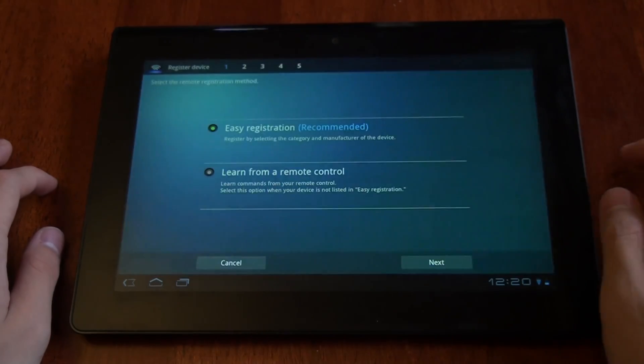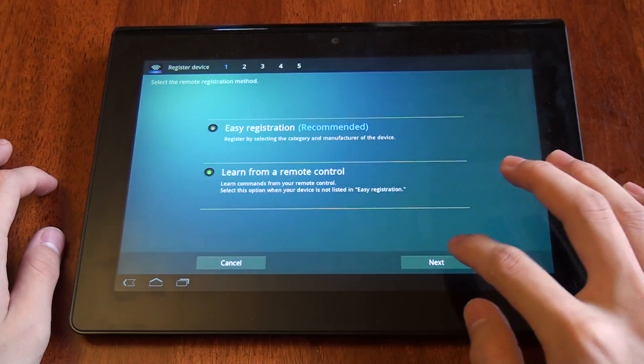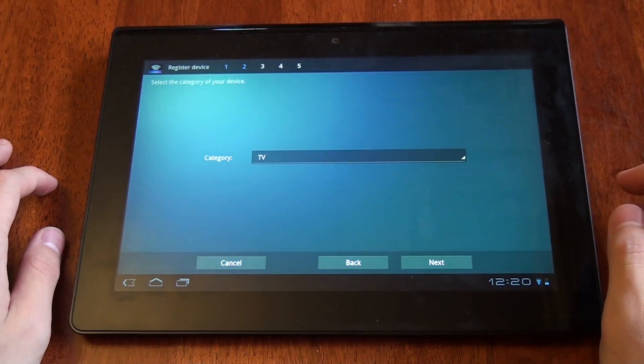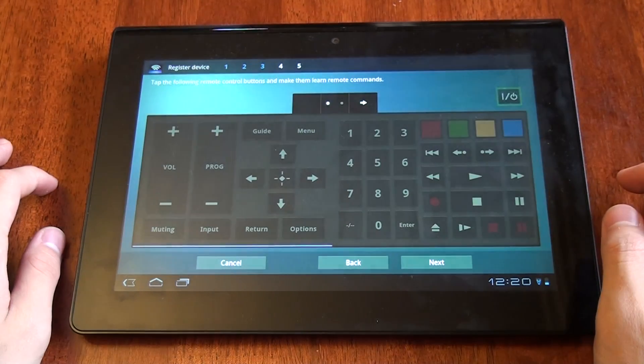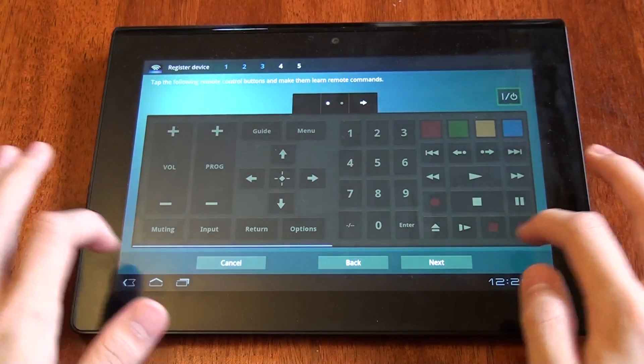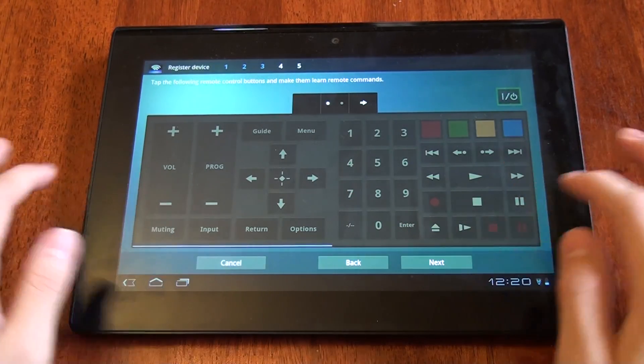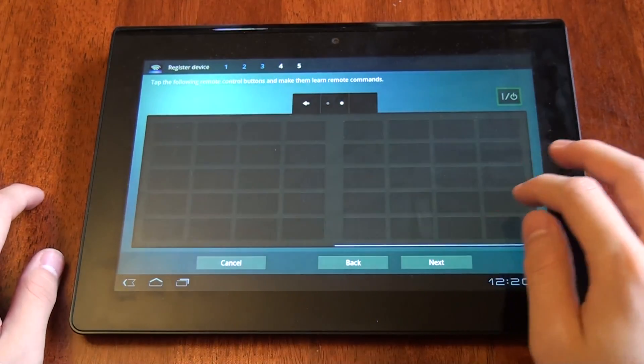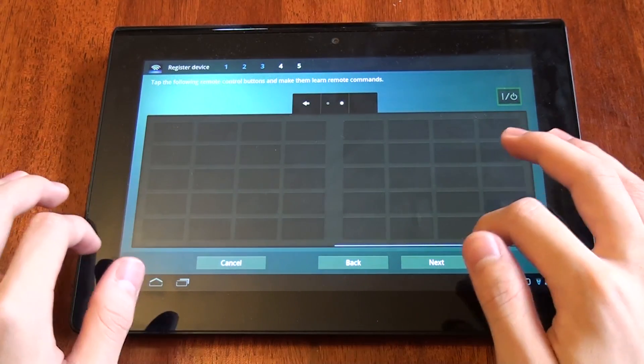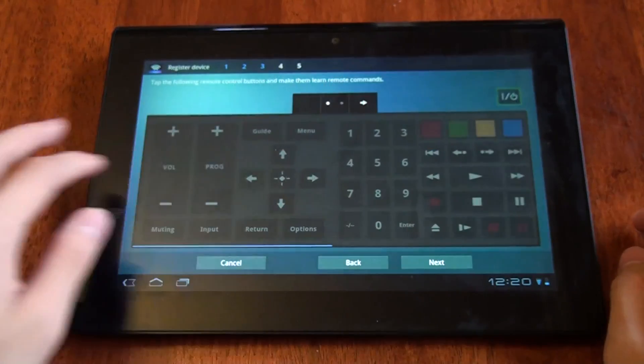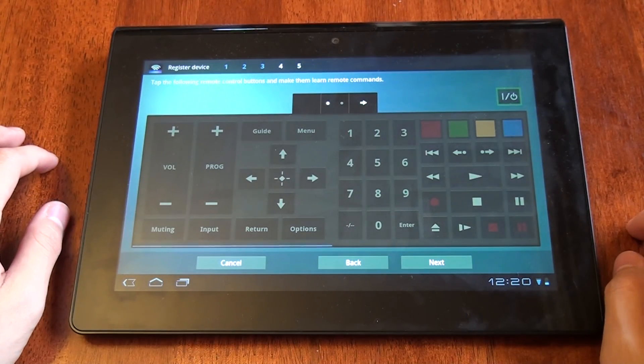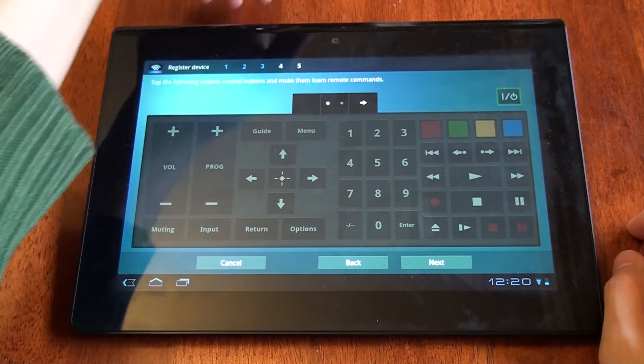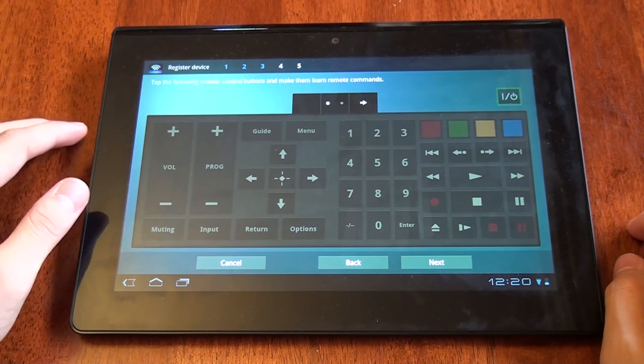Now let's take a look at what happens if you want to do it the hard way. Here, you've got an empty remote in front of you with some empty buttons. What you want to do is point the remote control at the IR blaster of the tablet.